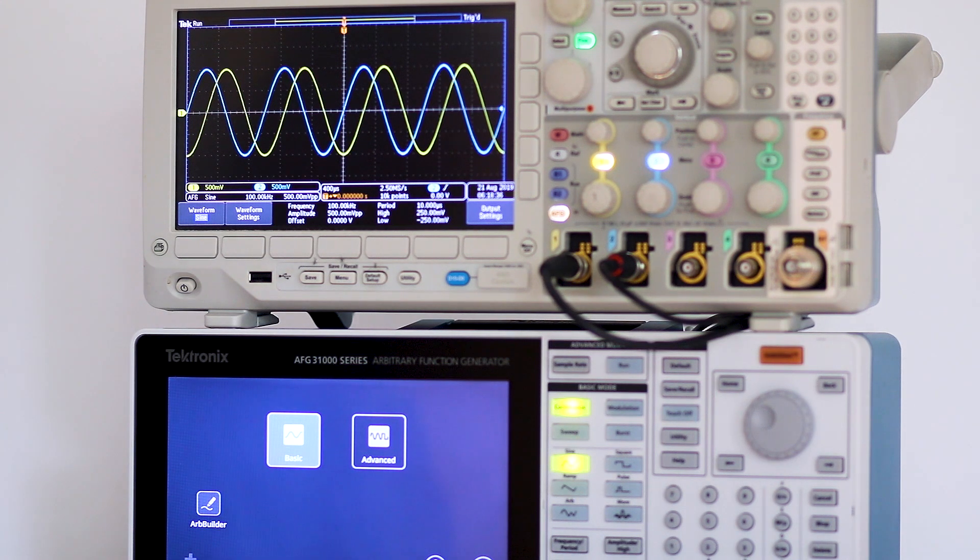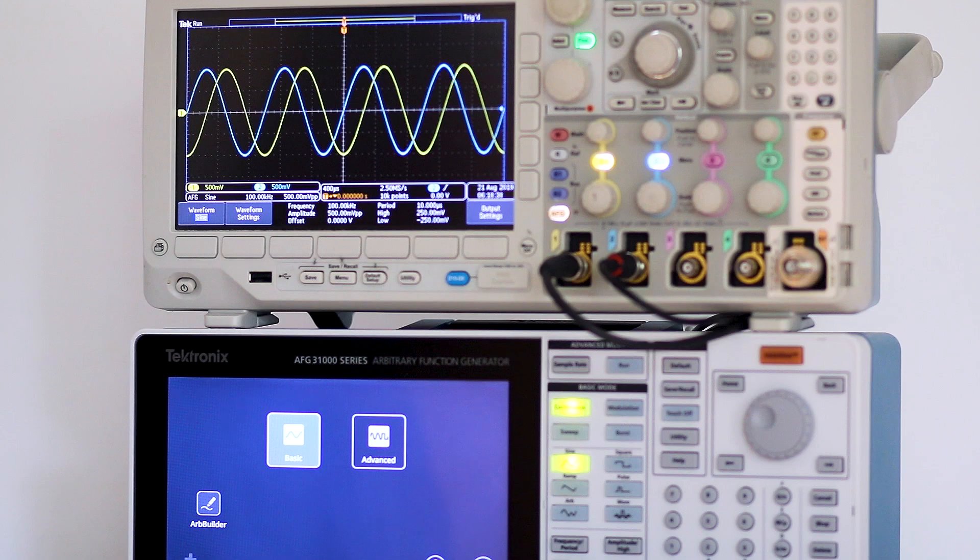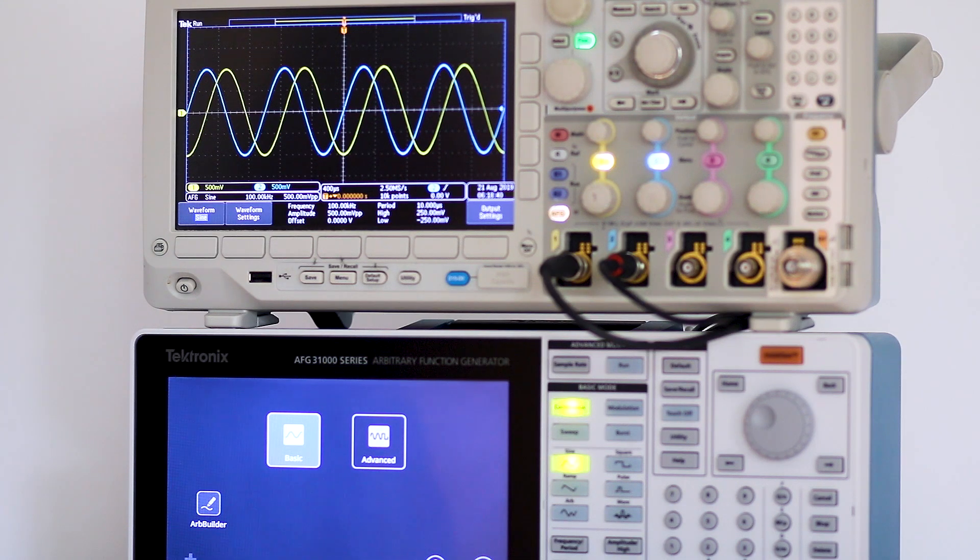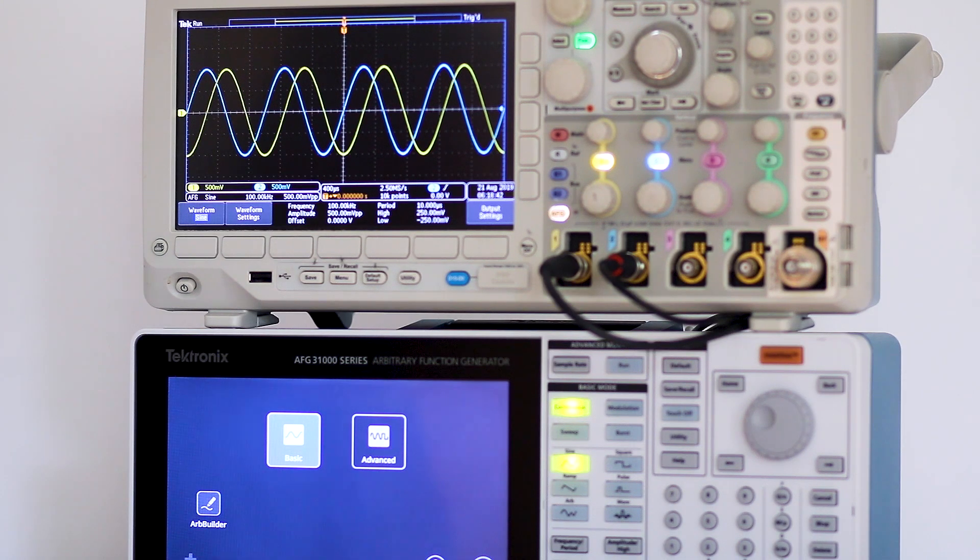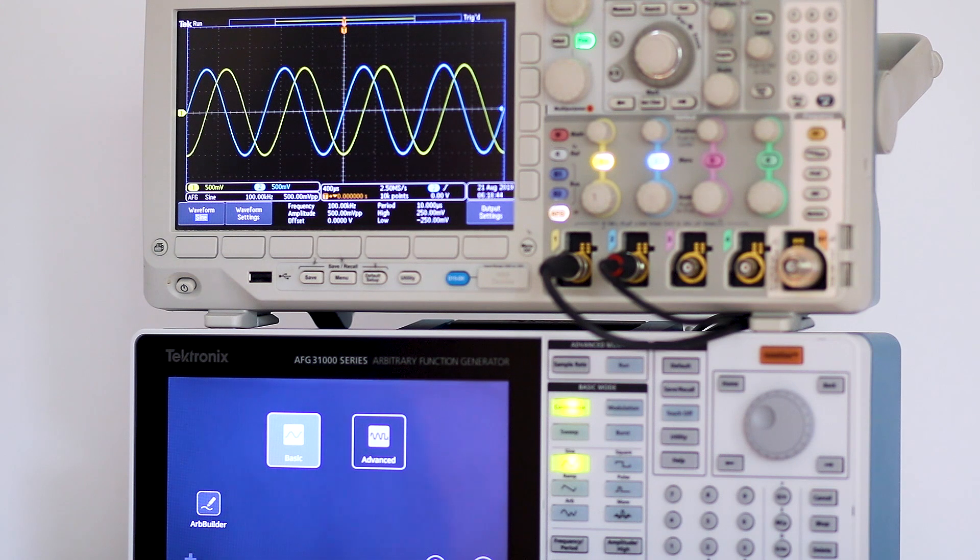Each signal triggers independently at the user's discretion on a specified part of its own waveform, such as rising or falling edge.